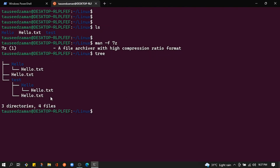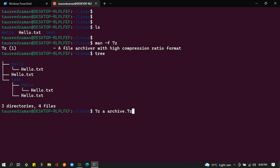In the current directory we have four directories and four files. To compress them using 7z, it's simple — type 7z and then 'a' to add files or directories to an archive, then pass the archive name. I'll use 'archive.7z' — the extension for 7z compressed files is .7z.